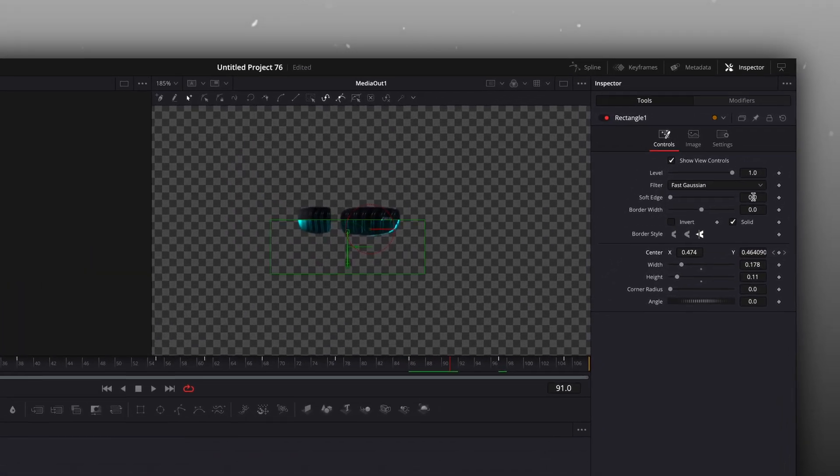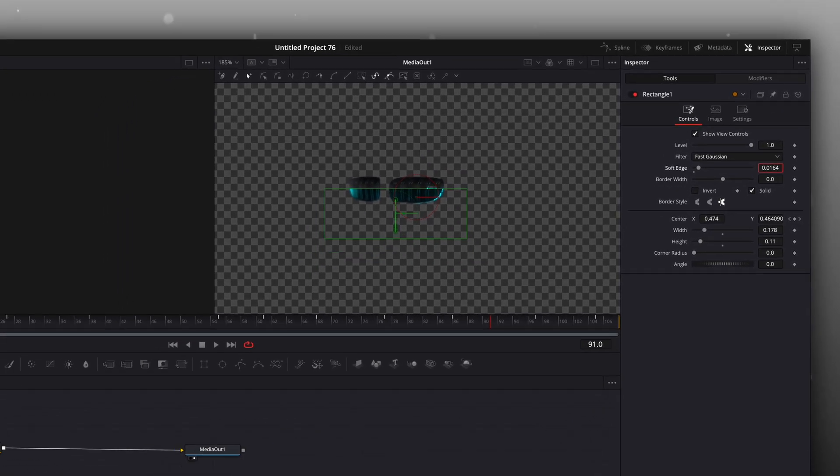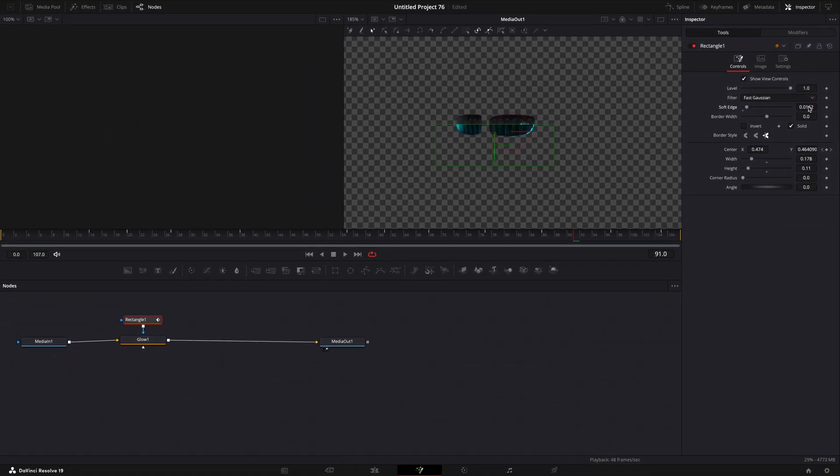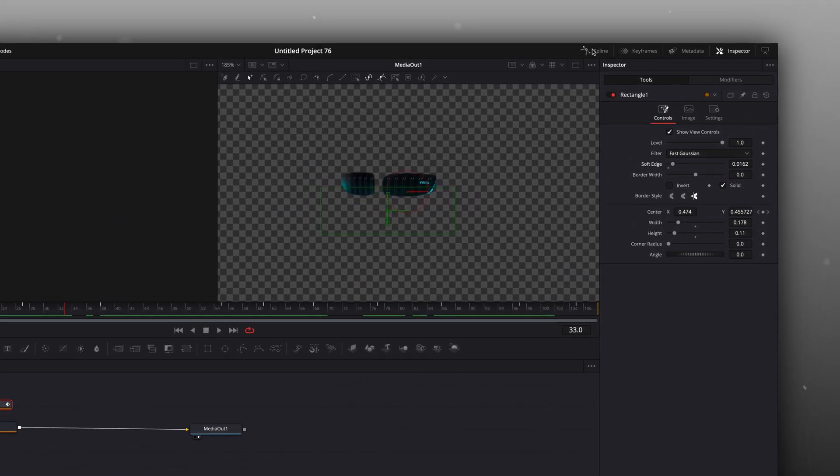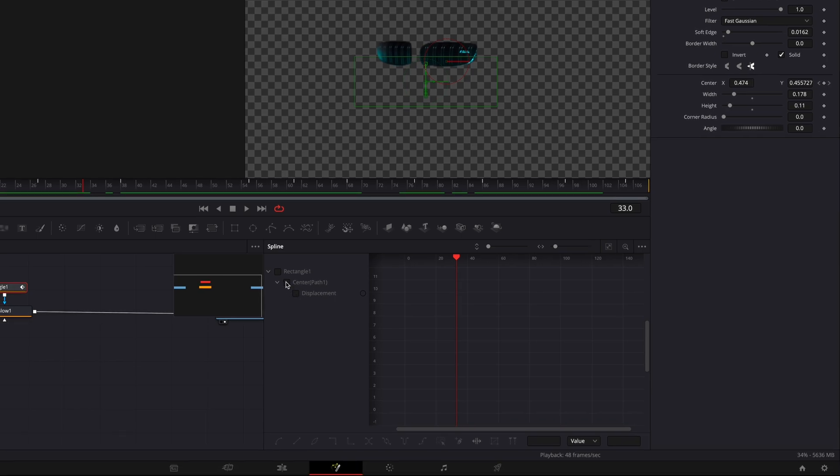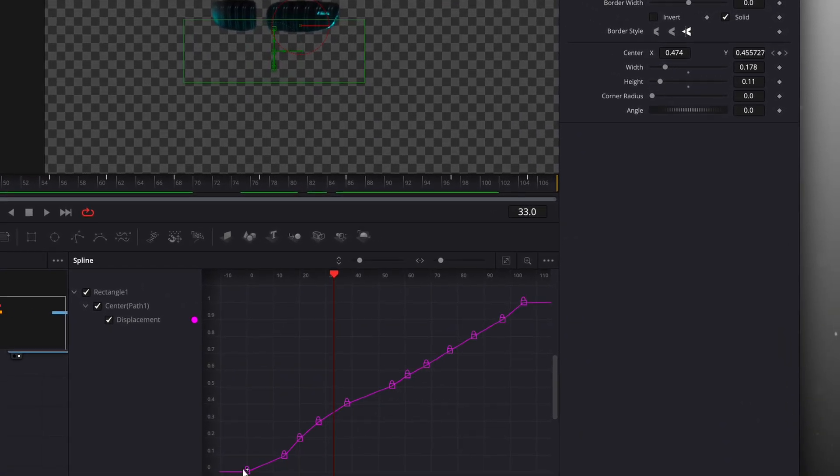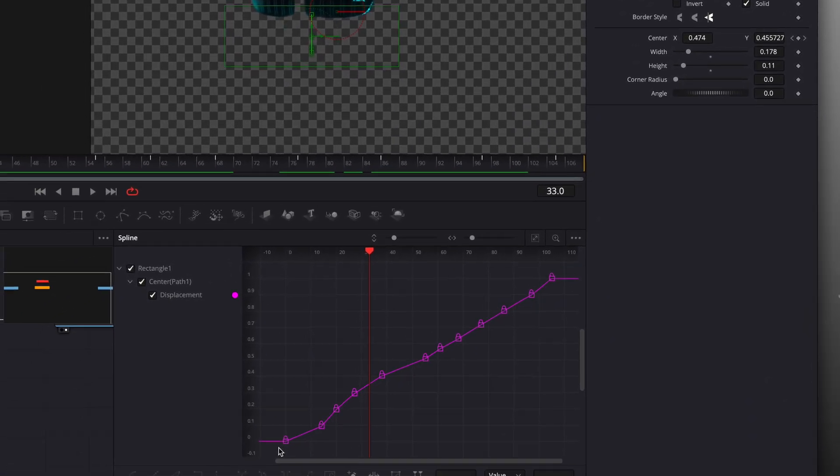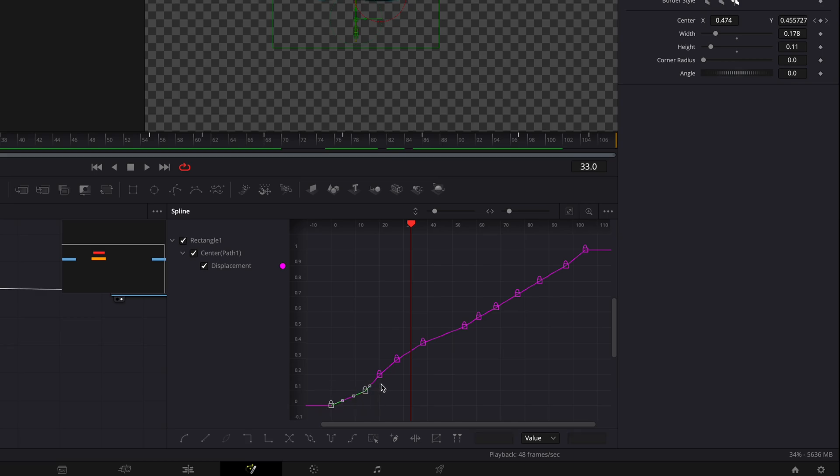Finally, soften the edge a little bit. Open the spline window and select the correct graph. Click here to see the whole graph. Highlight the keyframes two at a time and press S on your keyboard to smooth them out.